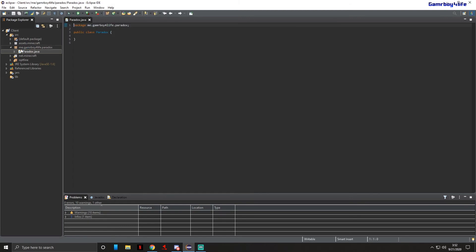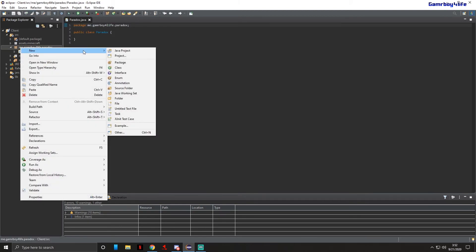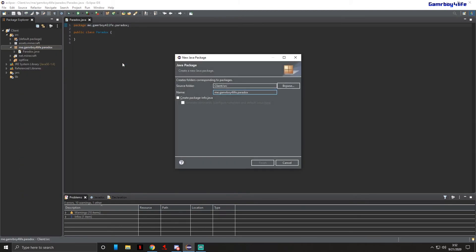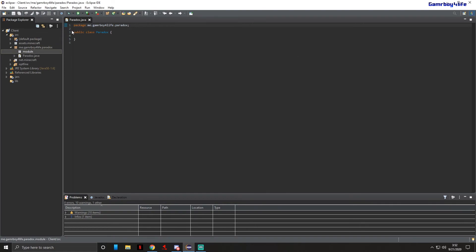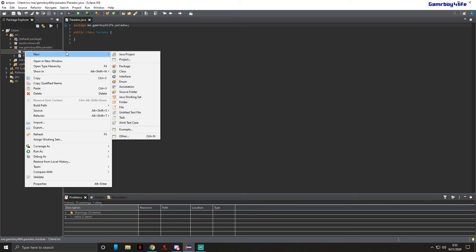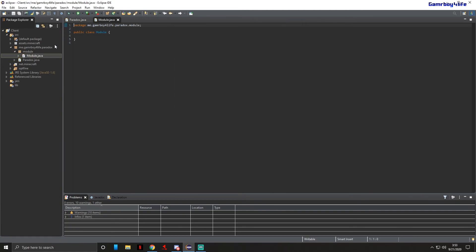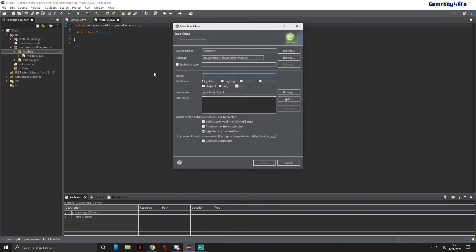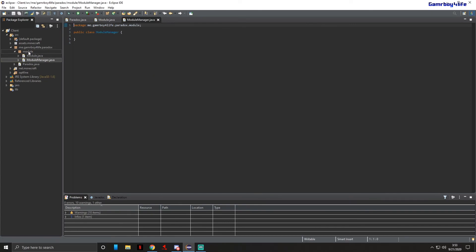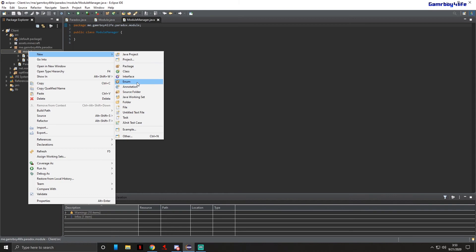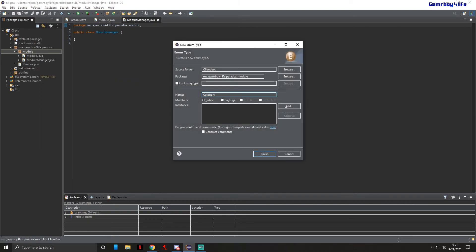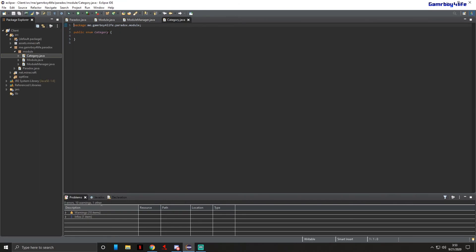Now we're going to right click on our package and make a new package inside of it named 'module.' We're not going to mess with the Paradox class for a second. Go to the module package, make a new class named 'Module,' make another class called 'ModuleManager,' and make a new enum named 'Category.'